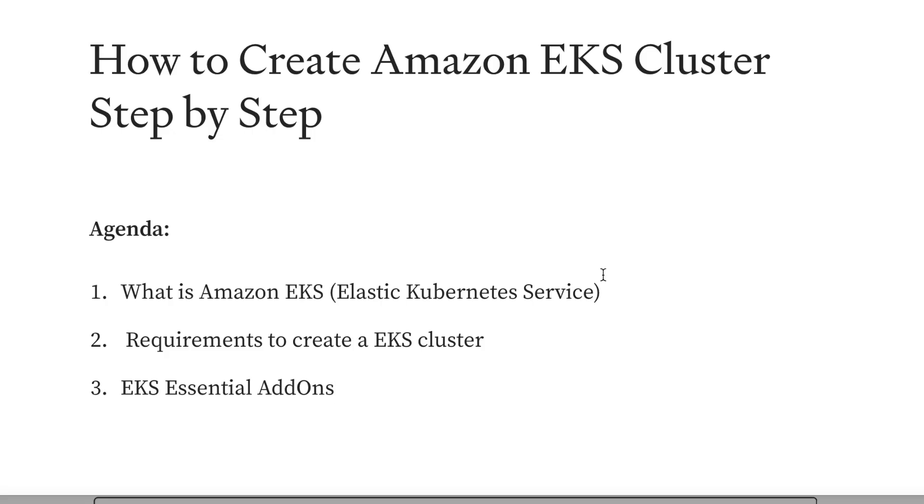The agenda for this video is we'll learn what is Amazon EKS, what are the requirements to create an EKS cluster like VPCs and IAM roles and EKS essential add-ons. The add-ons which are mandatory, and if you do not install those add-ons then your Kubernetes cluster will not work as expected.